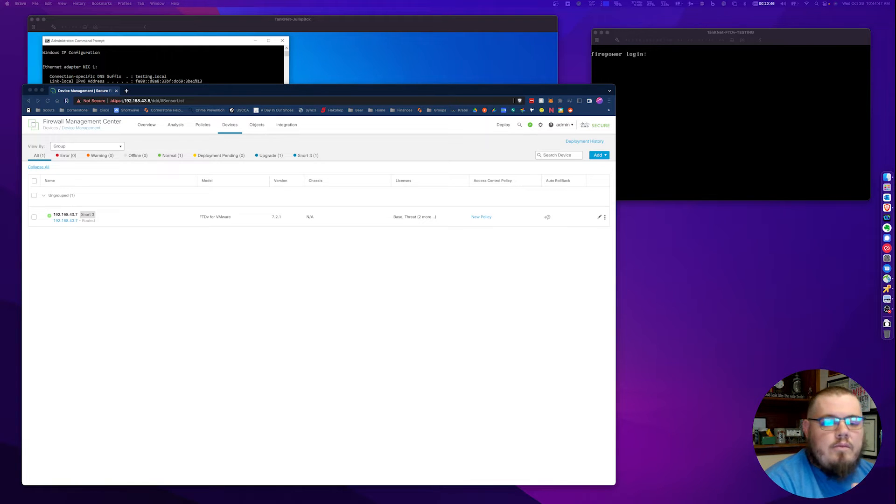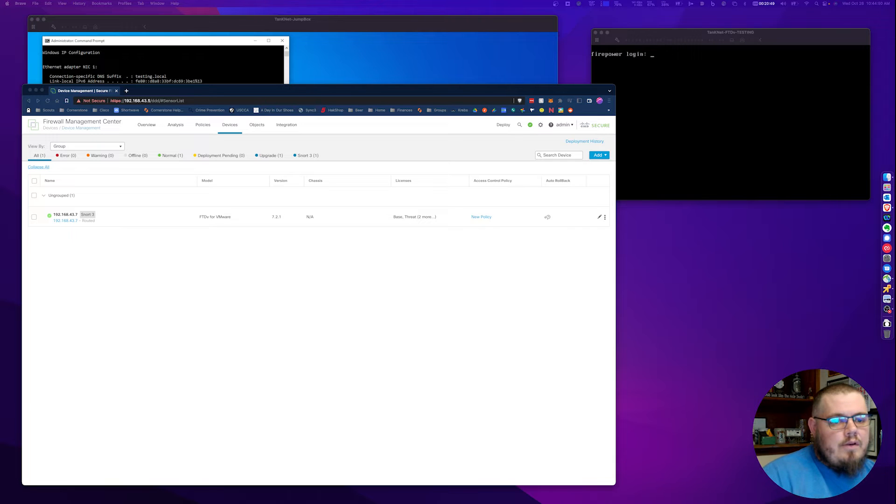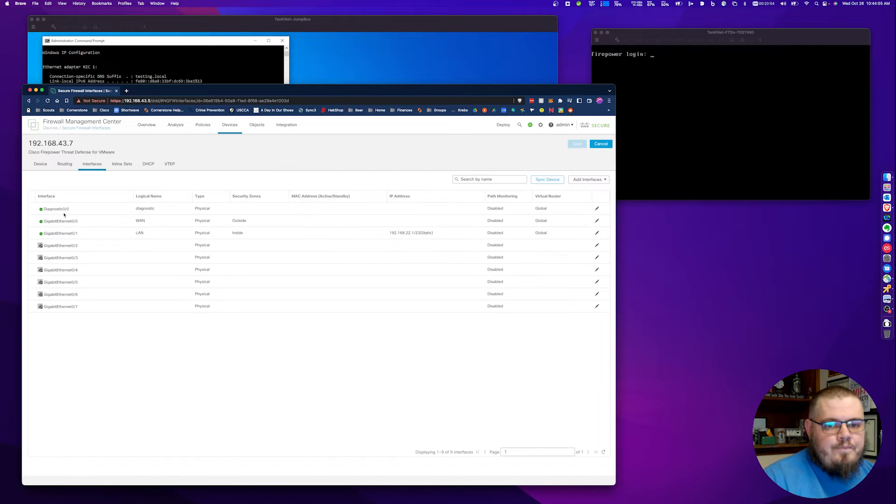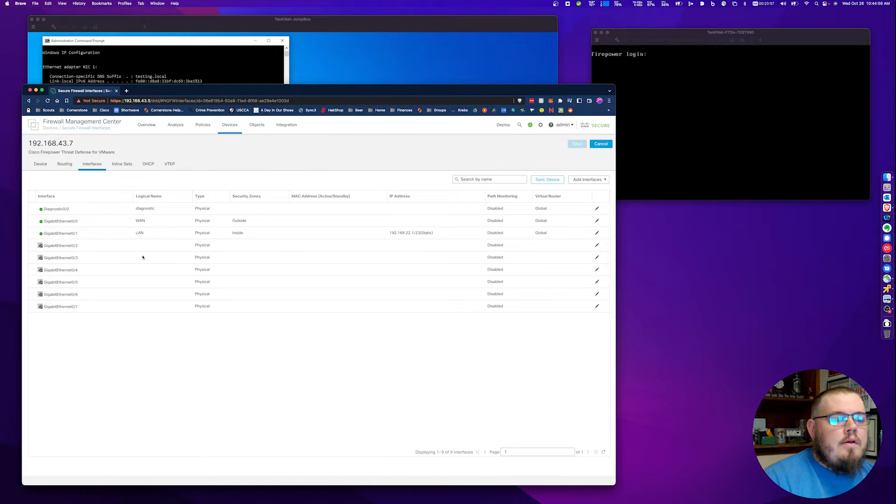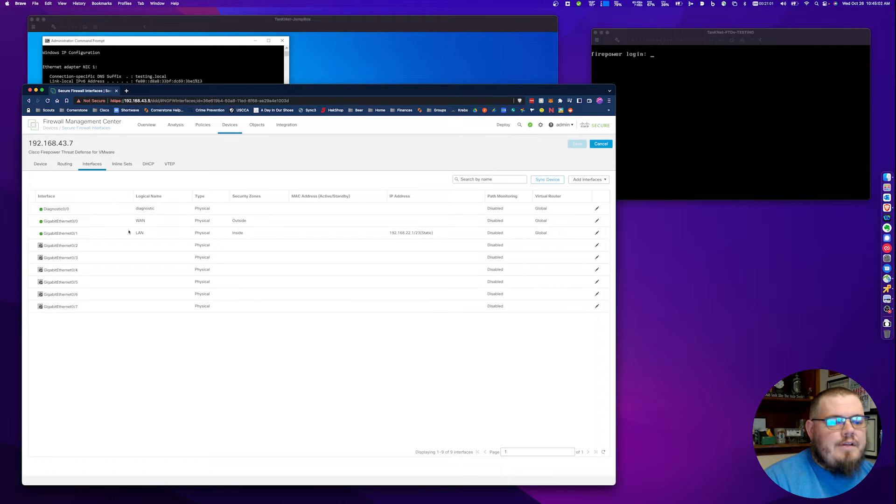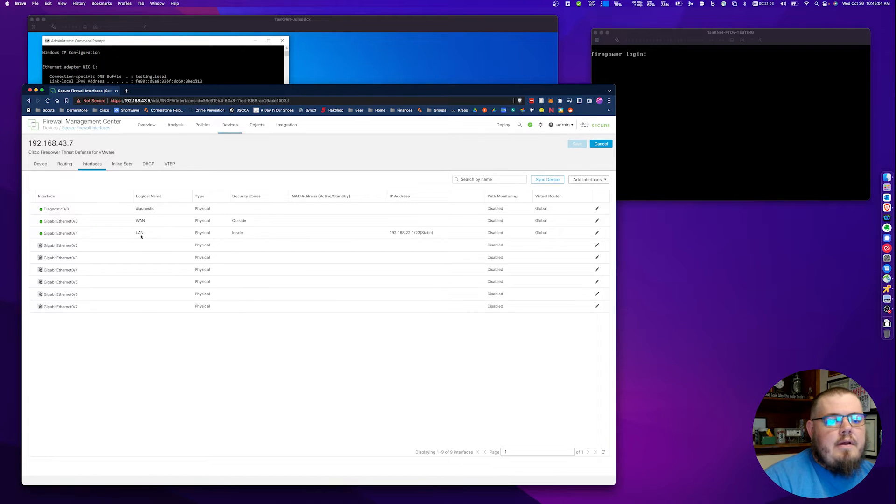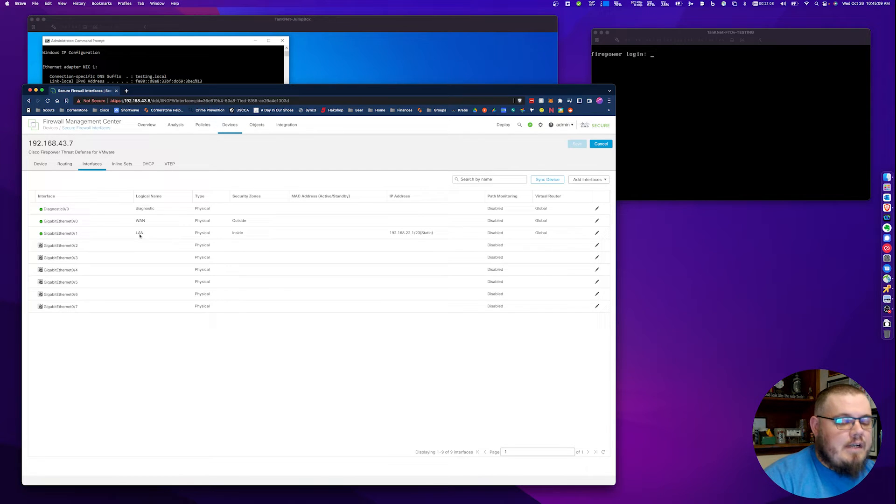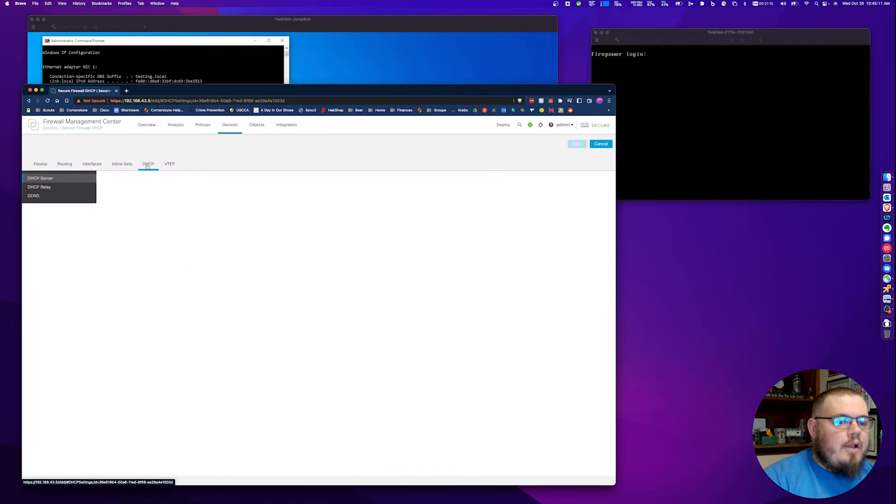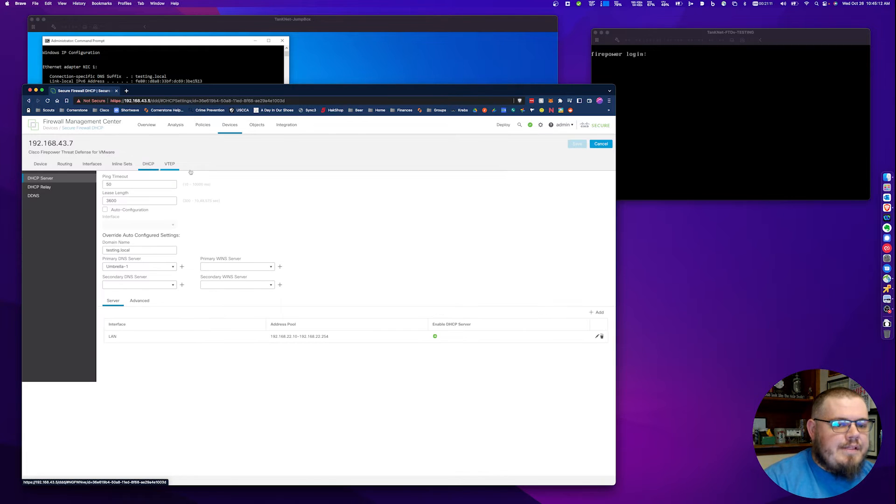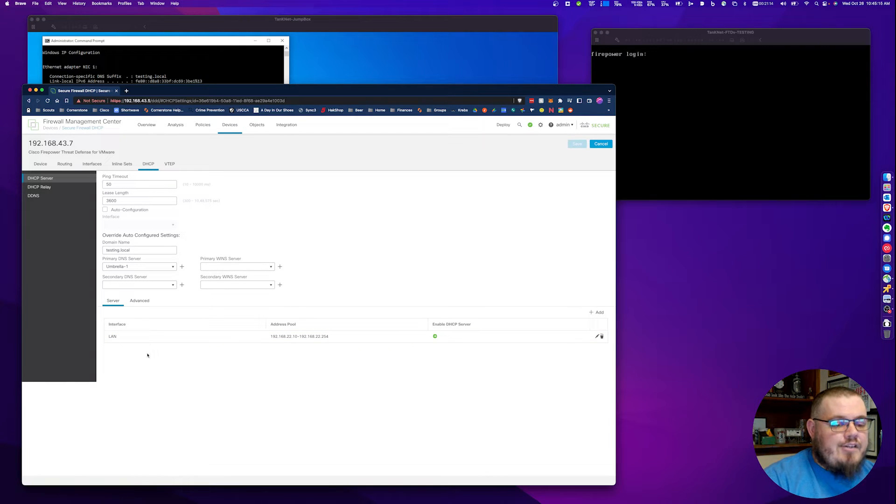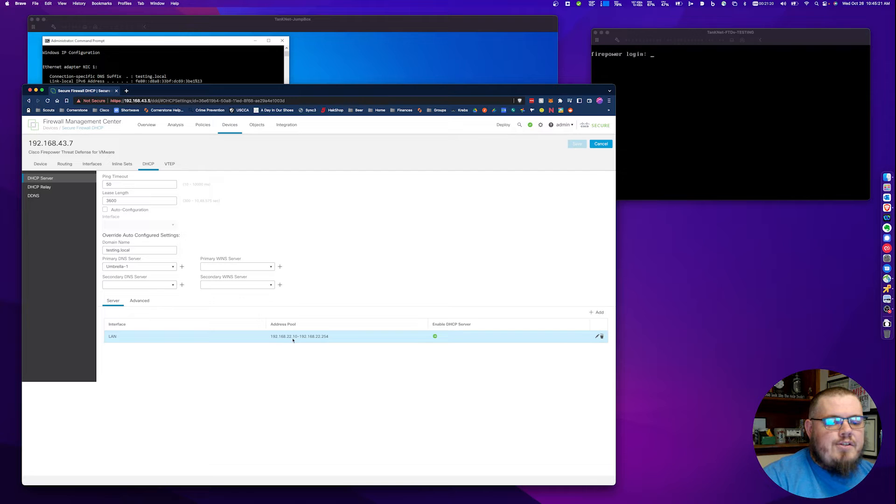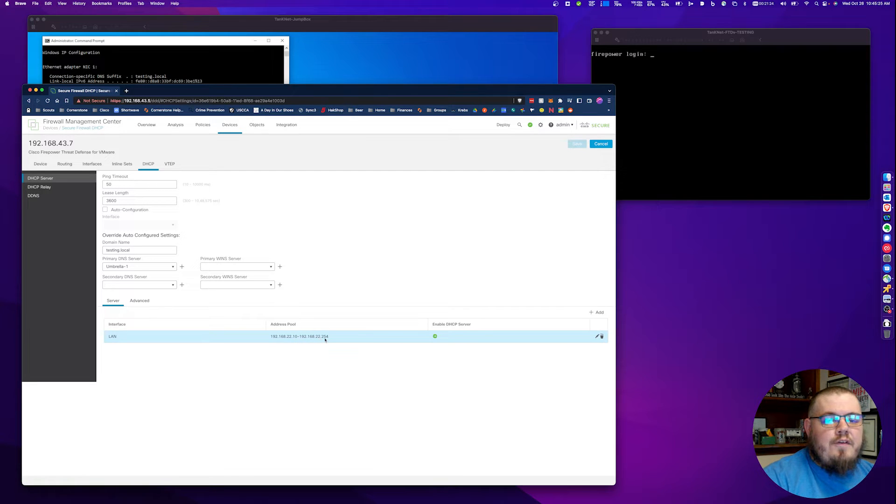DHCP server has been in place for a while. We can do that with the GUI. We can take a look right now at my virtual FTD. I've got my virtual FTD with my interfaces. I've got my WAN and LAN set up. This is the name of my LAN interface or my inside interface. It's going to come in handy later. If we click on the DHCP tab, we can see that we're running a DHCP server on the LAN interface. In this case, it's 192.168.22.10 through 254.